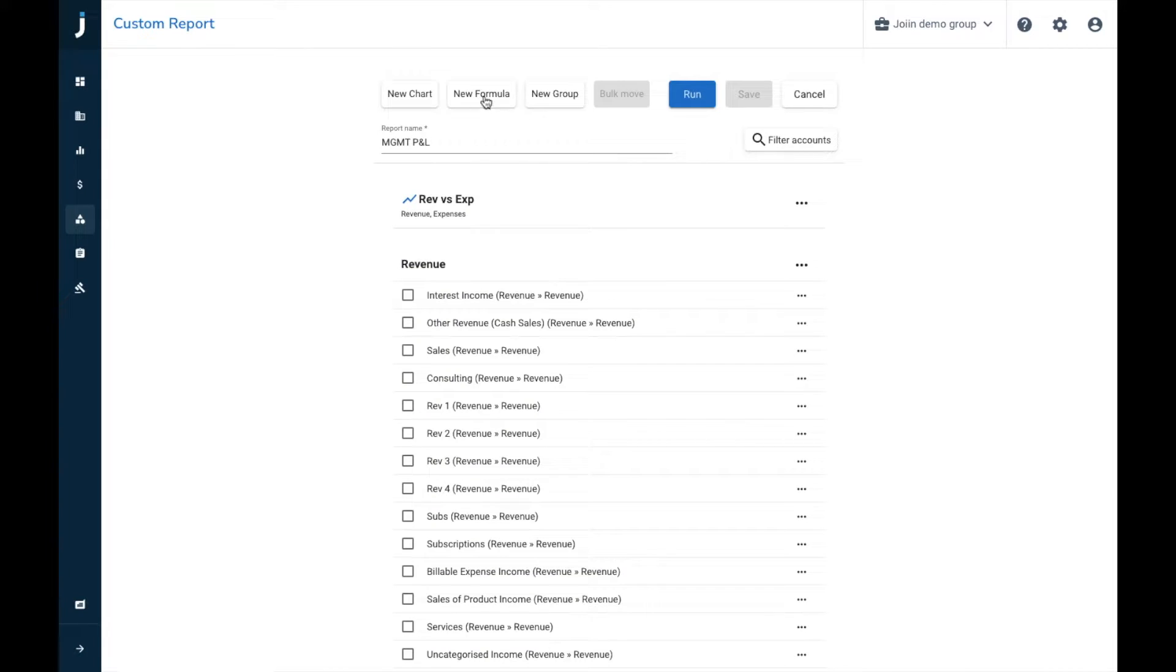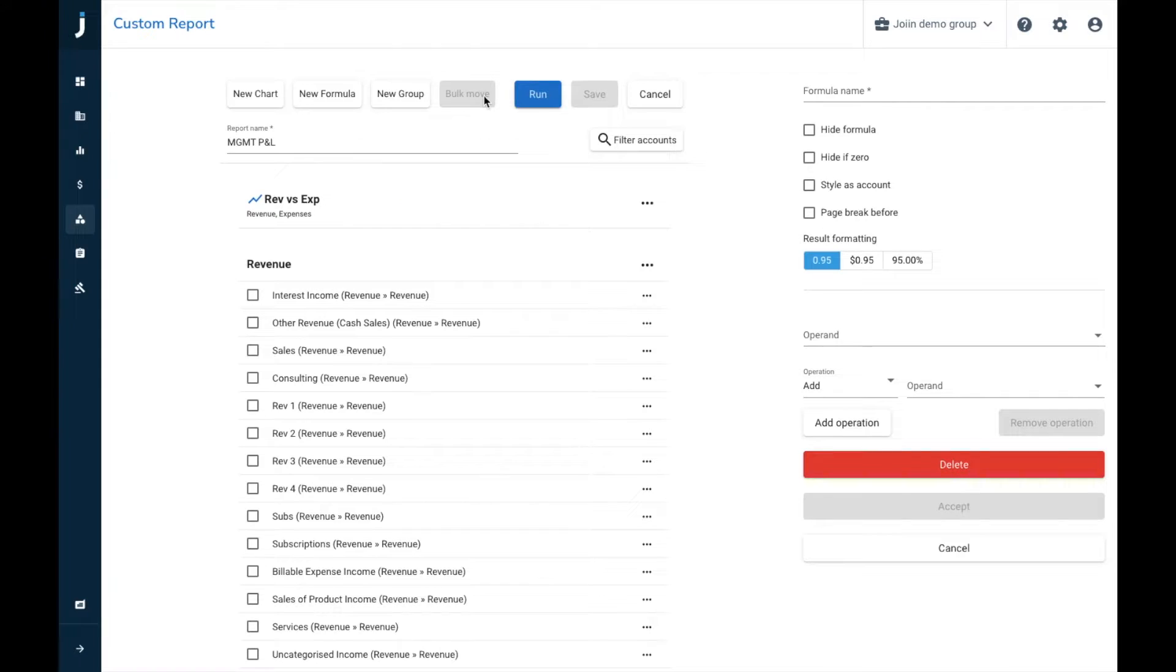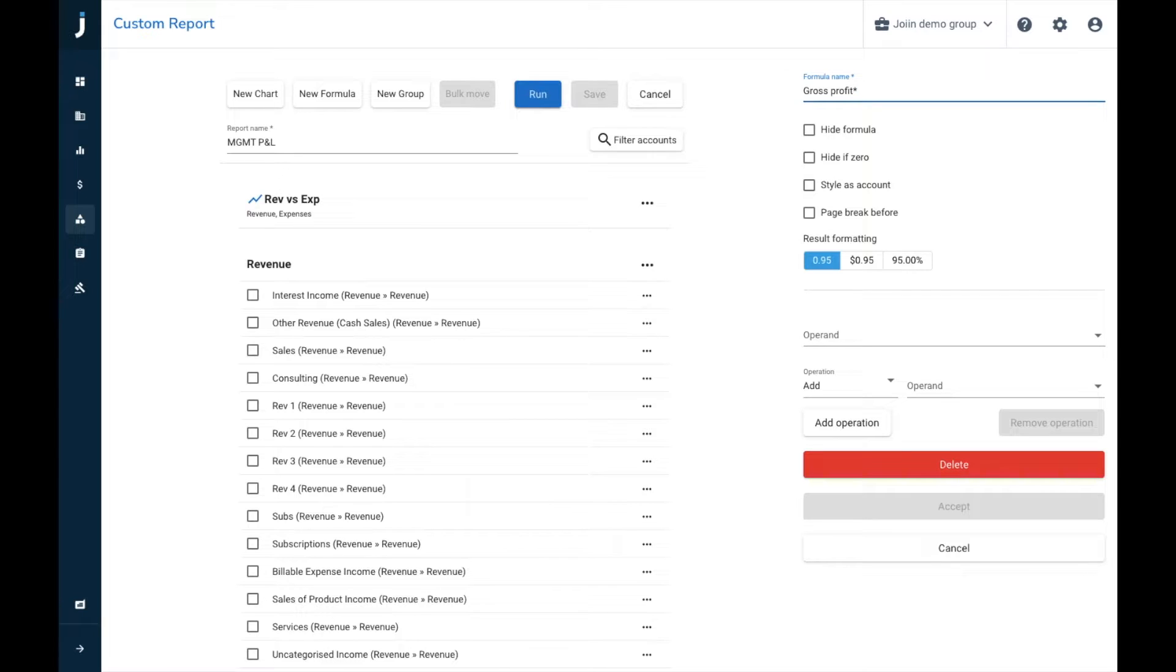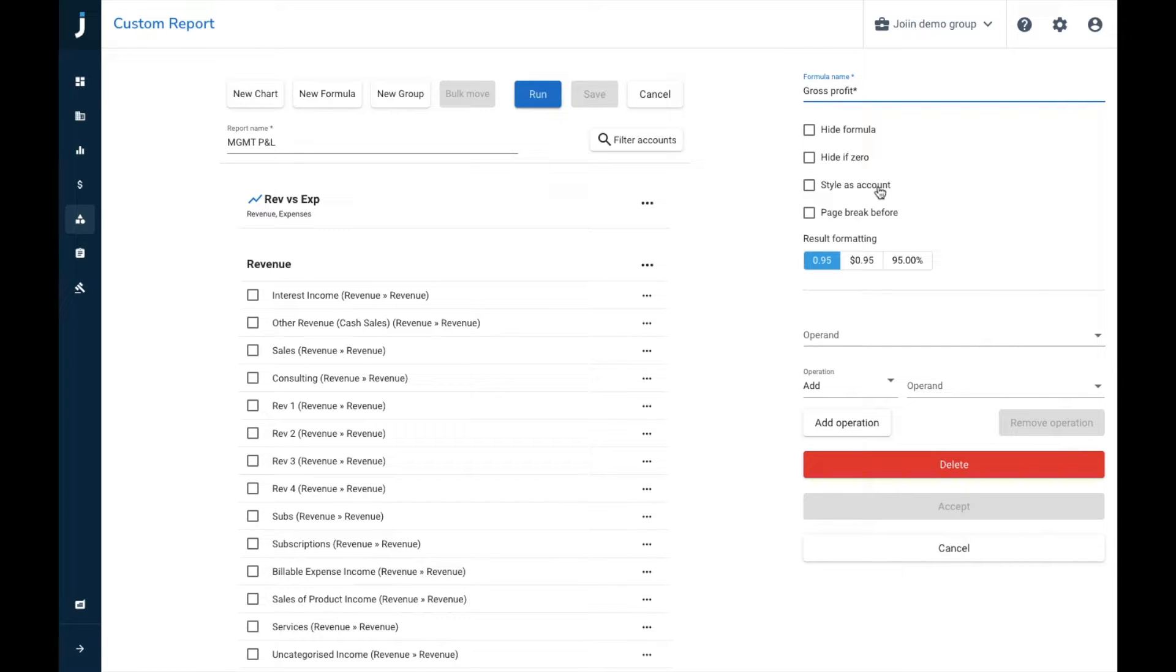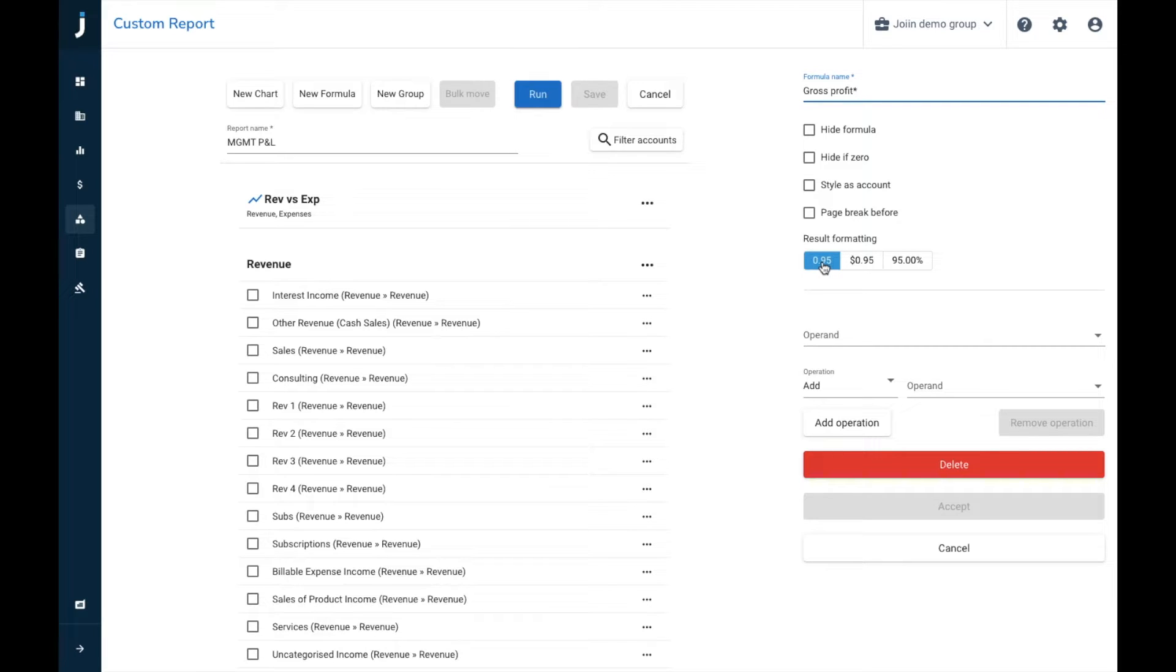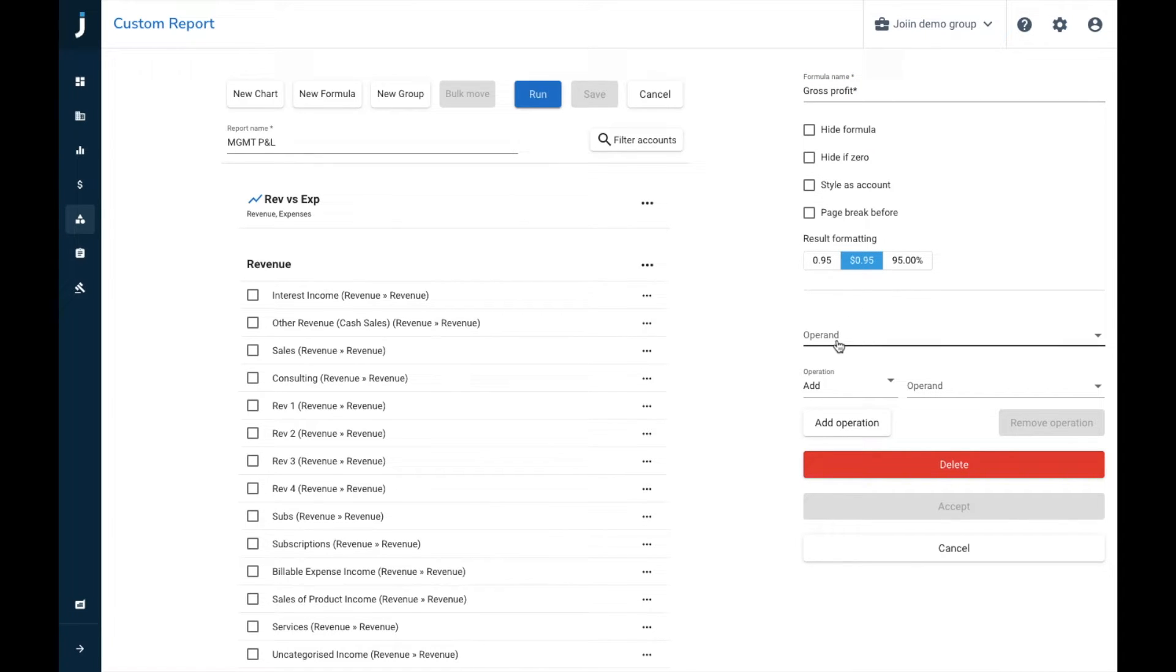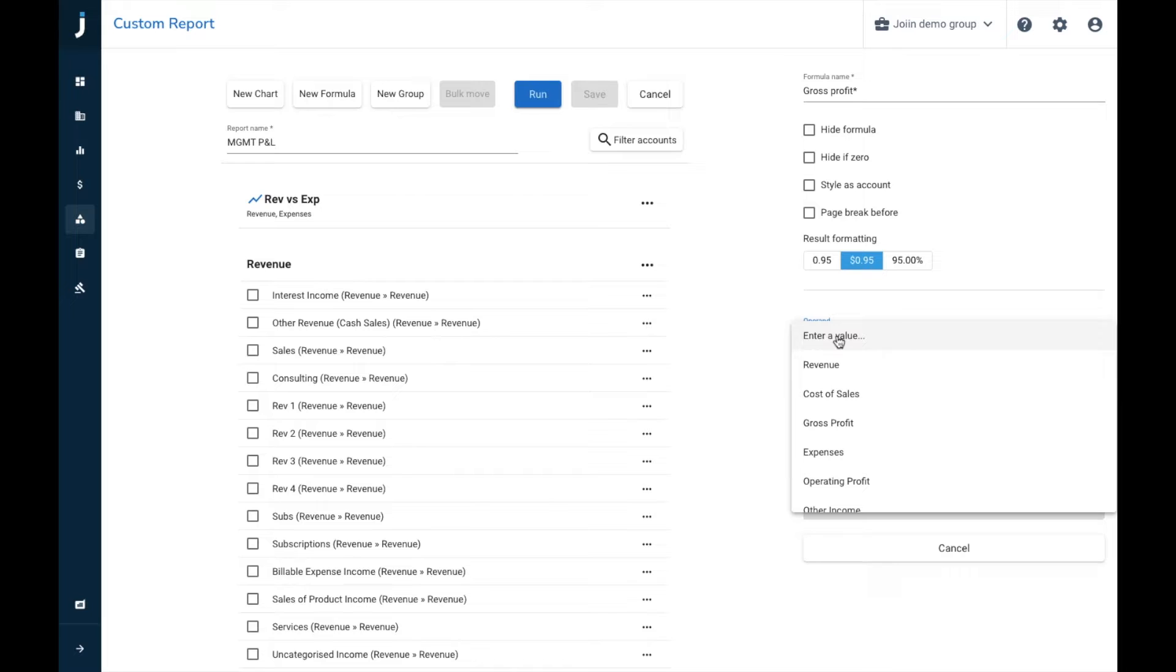So we'll now create a formula, we're going to create a gross profit formula here. Gross profit will by standard be included in your P&Ls, but we're just going to use it for this example. We've then got a couple of options here, so we can hide the formula if we want to have it in the back end. Hide is zero, so if the account equals to zero it will be hidden. Style as account, which will make the account line appear as just a single group in small formatting, and then a page break as well can also be added. We can then choose result formatting, so we can have it in a number format, financial format, or percentage. We're going to choose financial, and then we're going to enter in the gross profit calculations.